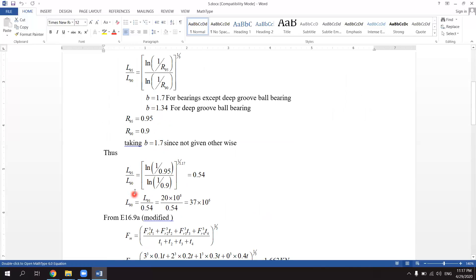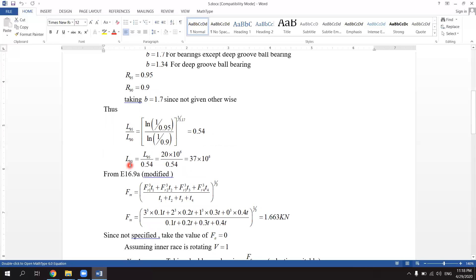L95 divided by L90 is equal to [ln(1/0.95) divided by ln(1/0.9)], raised to the power 1/1.17, whose value is 0.54. Therefore, L90 is equal to L95 divided by 0.54, where L95 is 20×10⁶. So L90 equals 20×10⁶ divided by 0.54, which equals 37×10⁶ revolutions.